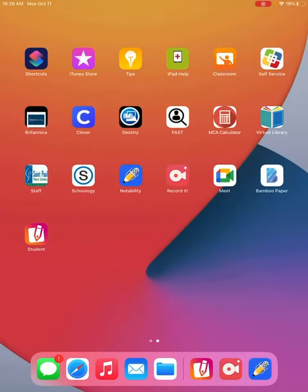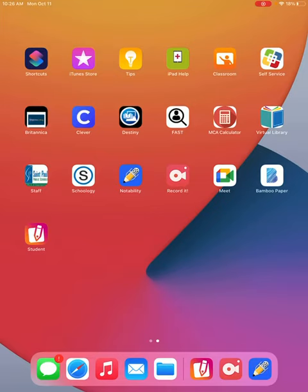Hello everyone. To record a new Notability notebook for our science class, you will need to download Notability. Most of you already have it on your iPads. It will be the blue icon with the pencil and microphone. It looks like this.